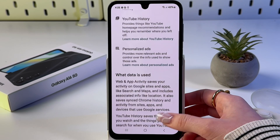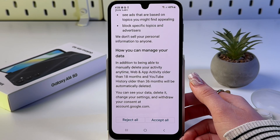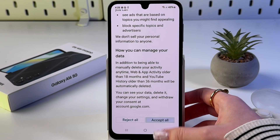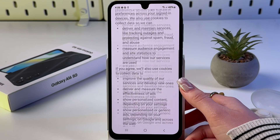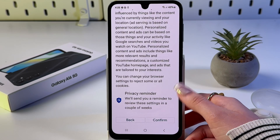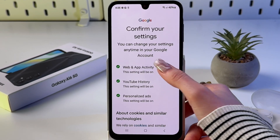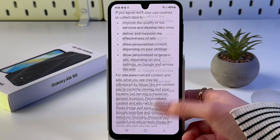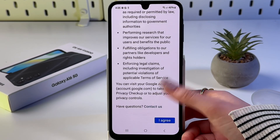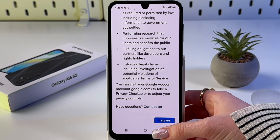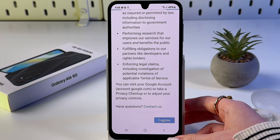Now you can check what data will be used. You need to accept all of it. Tap 'Confirm', and after that agree with the terms of service by tapping the 'I Agree' button.